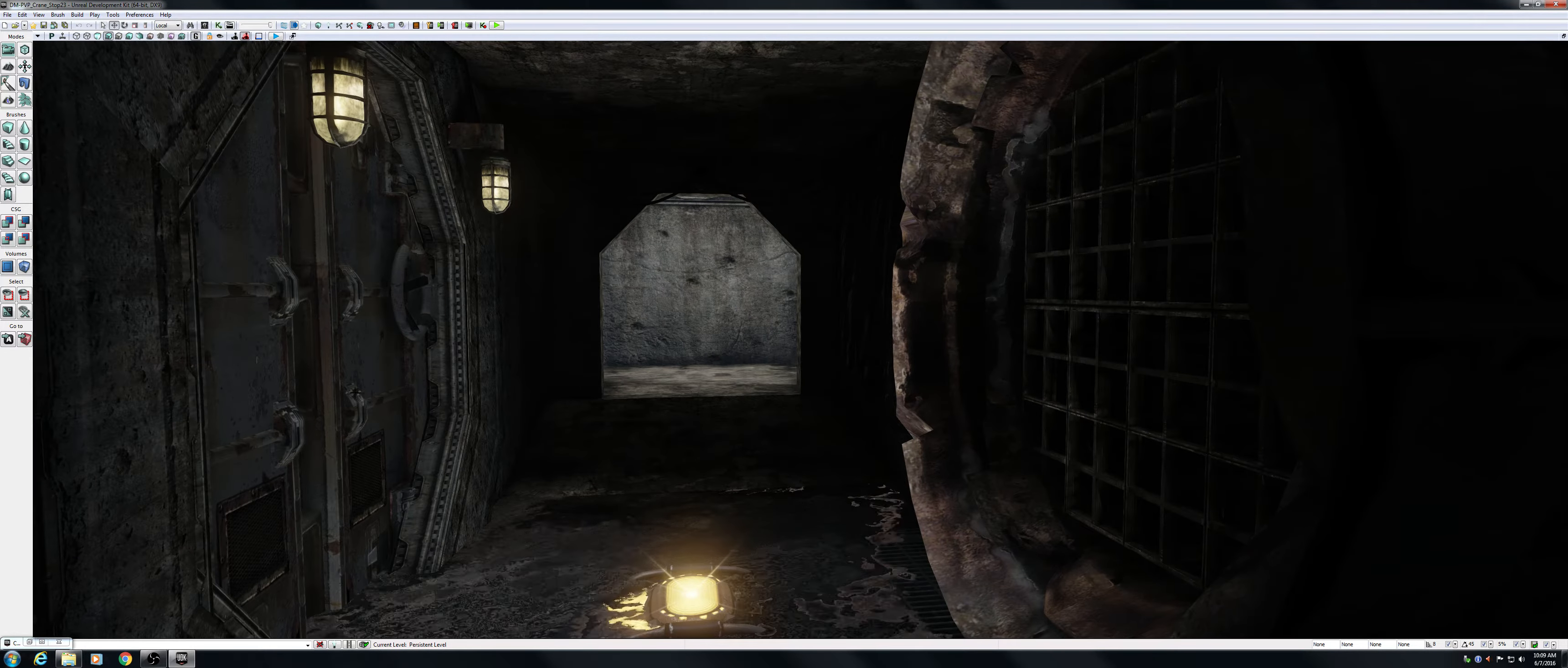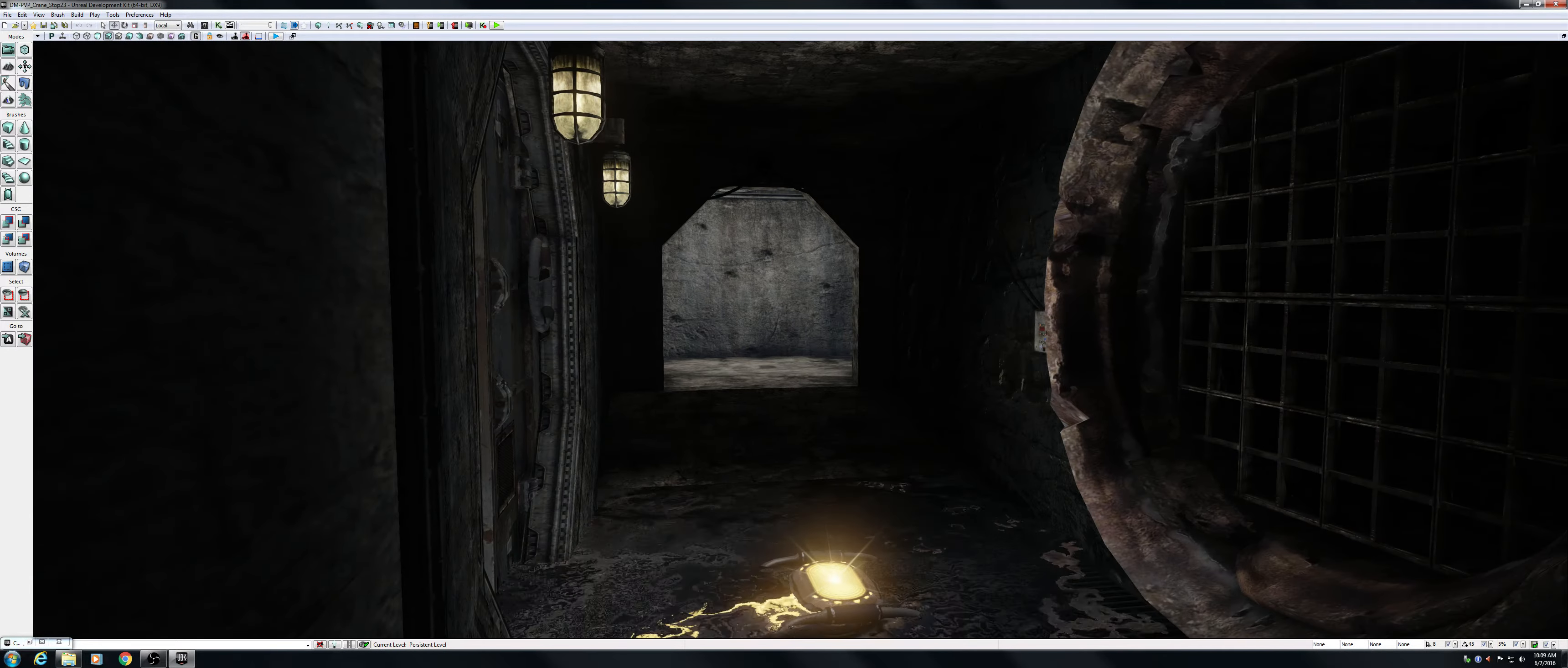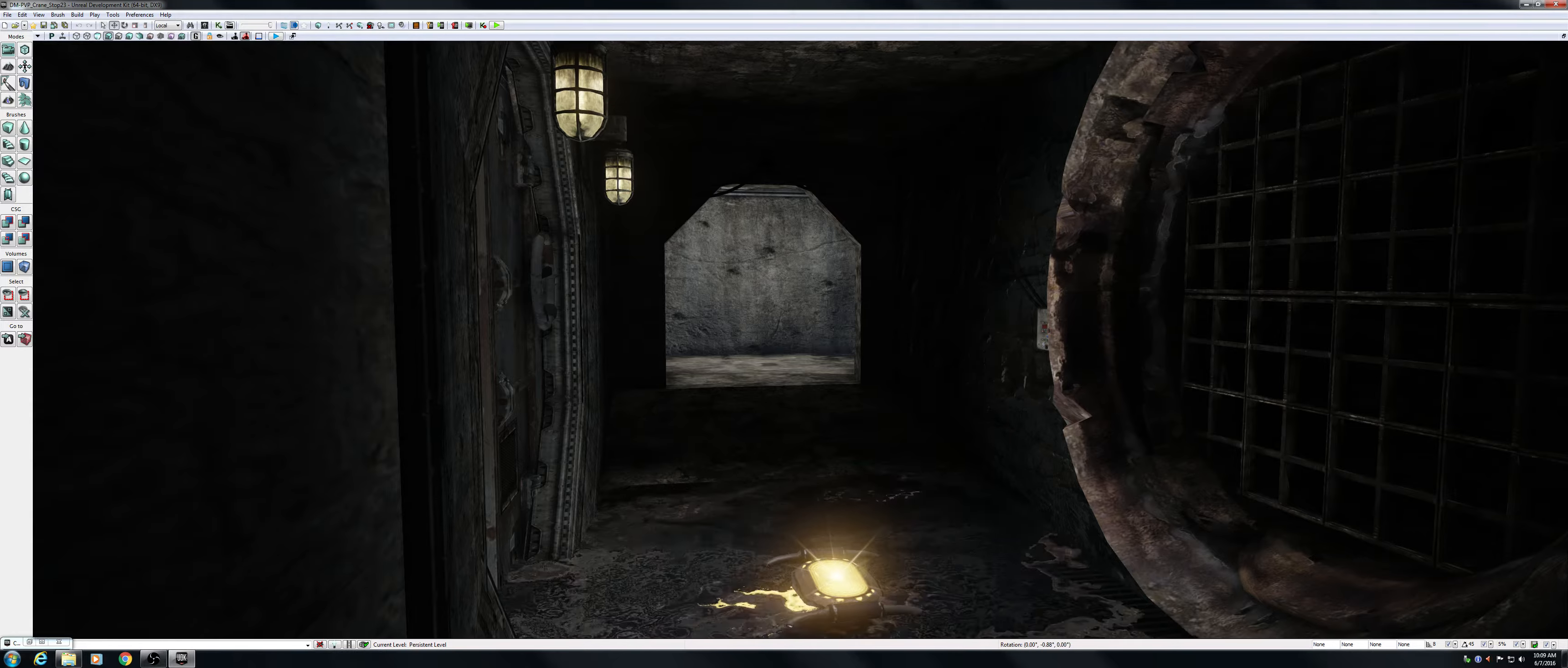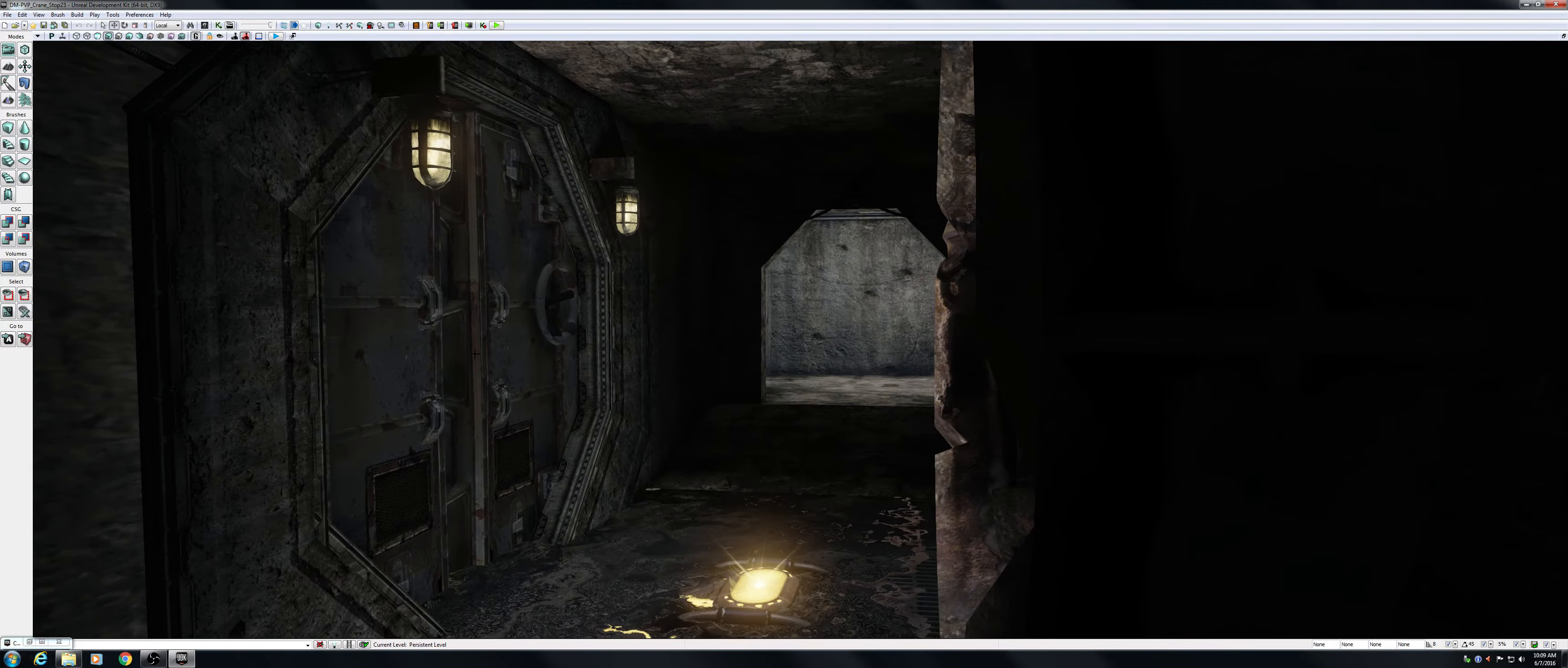This door is openable. There is a trigger box around here that when you step into the trigger box, it listens for a key press. In this case, E. So when you're within the trigger box area, you can press E and it will actually trigger a matinee that opens the door.